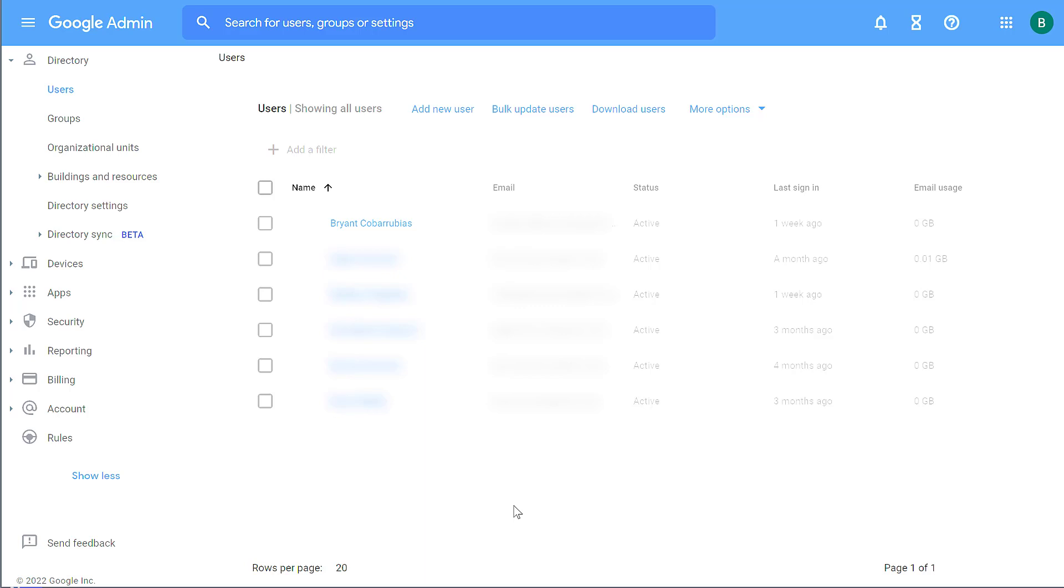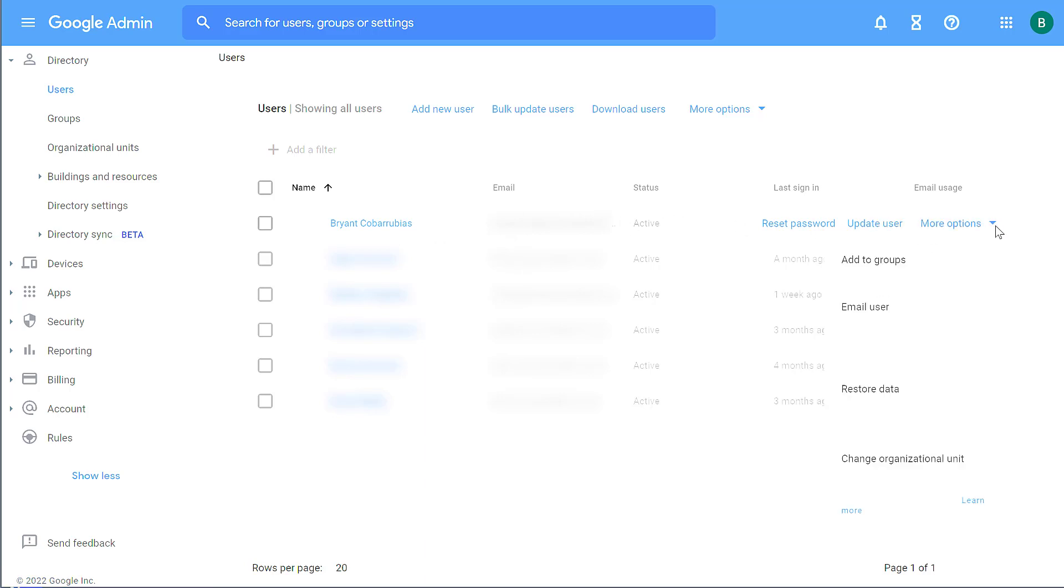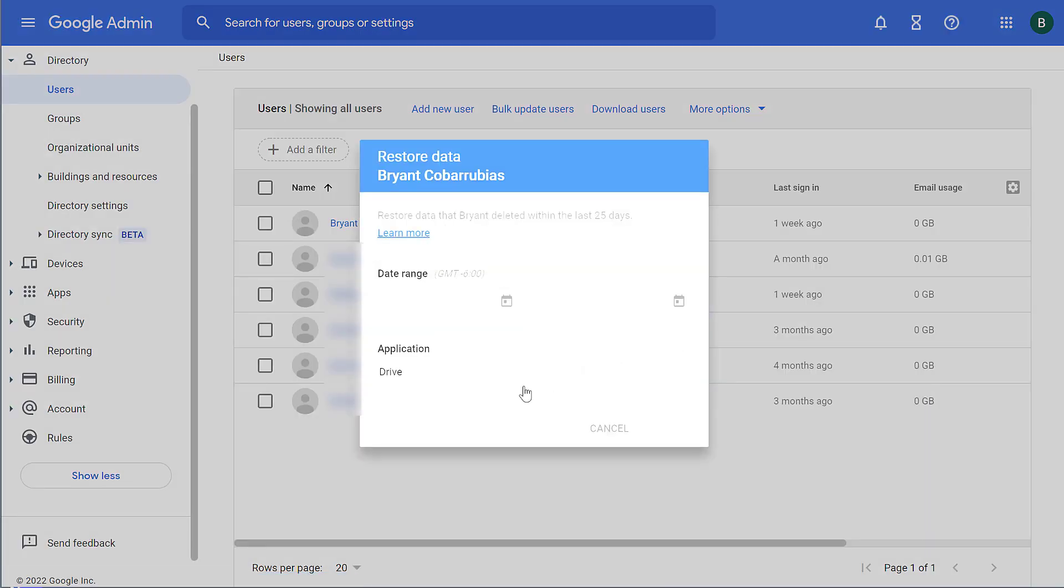So here I'm logged in as an admin to an enterprise account. If I move my mouse over a particular user, on the right-hand side, I see a More Options dropdown. From there, I can select Restore Data.